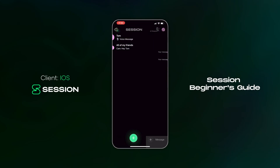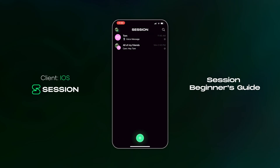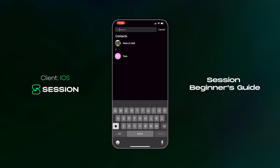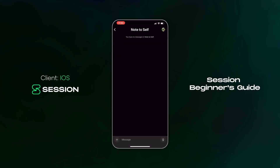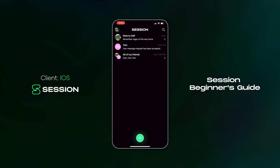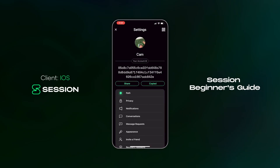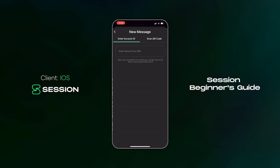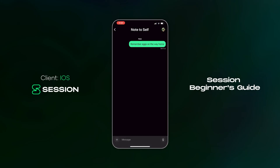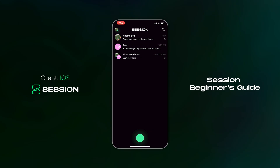Now let's run through a handy feature called note to self, which allows you to quickly store information in a secure way inside Session. From the conversation screen, tap the magnifying glass at the top right-hand corner to display your contacts list. At the top of the contacts list is an option to write a note to self. In effect, you've created a conversation with yourself where you can store any information you might need later. You can also initiate a note to self by copying your account ID and starting a new conversation using your own account ID. Thanks for watching — if you have any questions, please reach out to our support team.